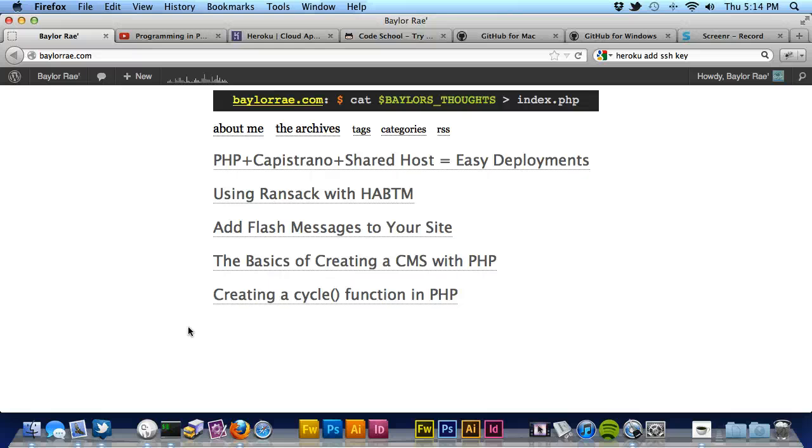Hey everyone, this is Baylor Ray, and in this video I want to show you how to host a PHP application for free on Heroku.com.